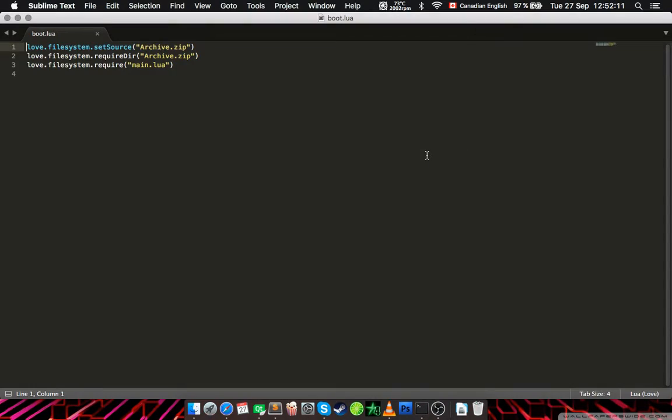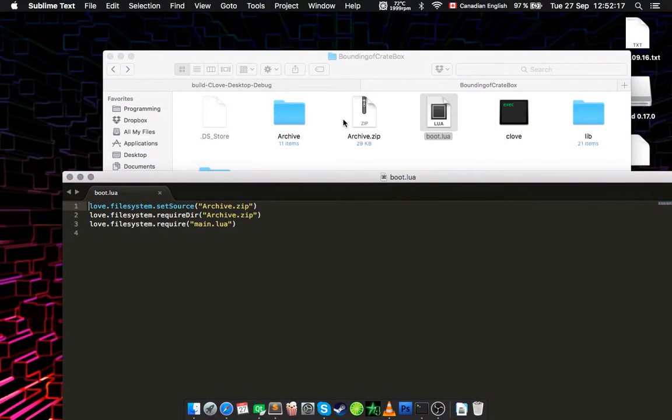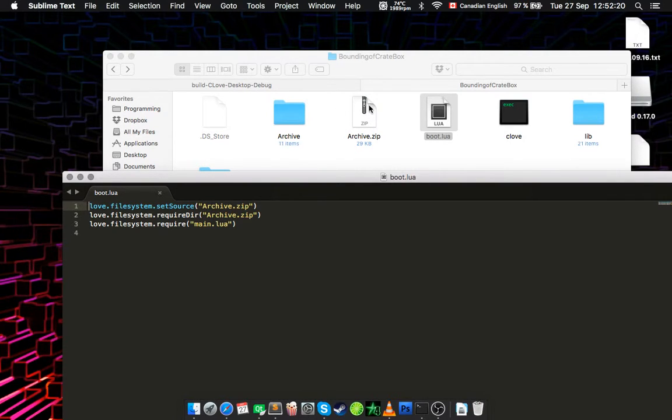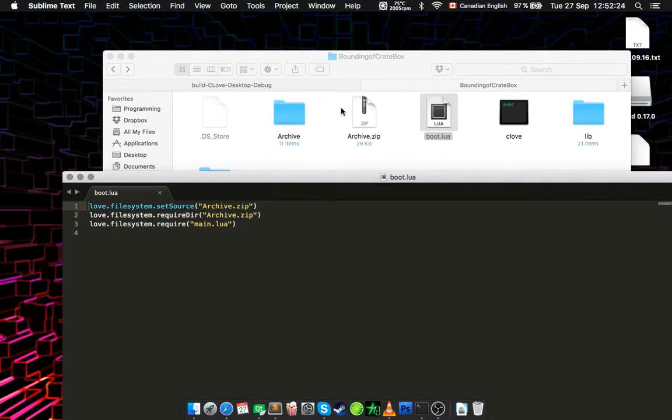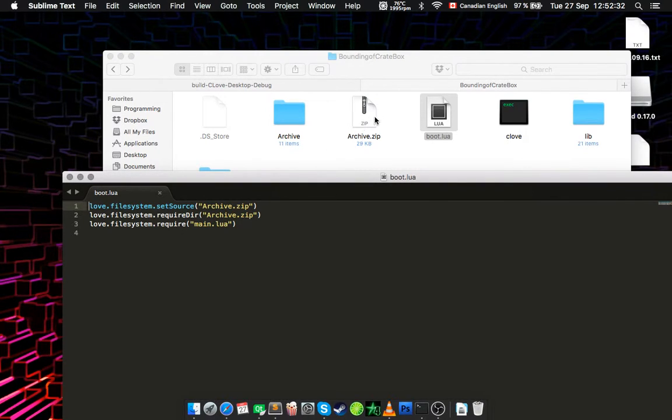So let's open up the boot.lua. As you can see, we have love.filesystem.setSource which is going to set the source to this archive. So this is where the main.lua exists and basically our game code. After that we require that directory, and after that we require the main.lua inside that directory.